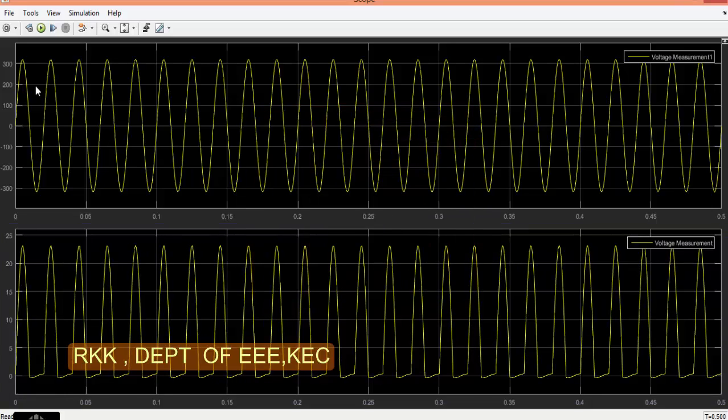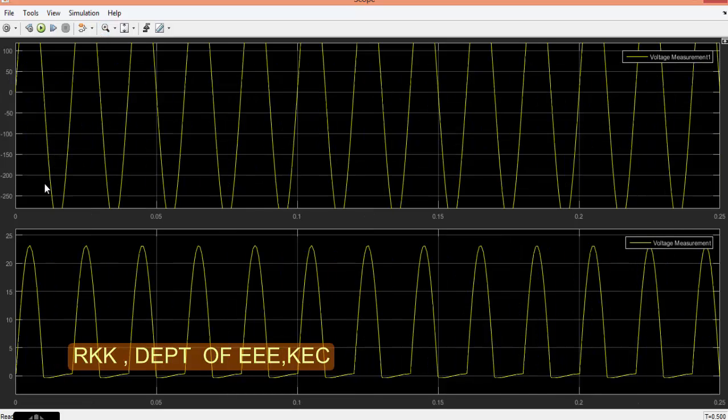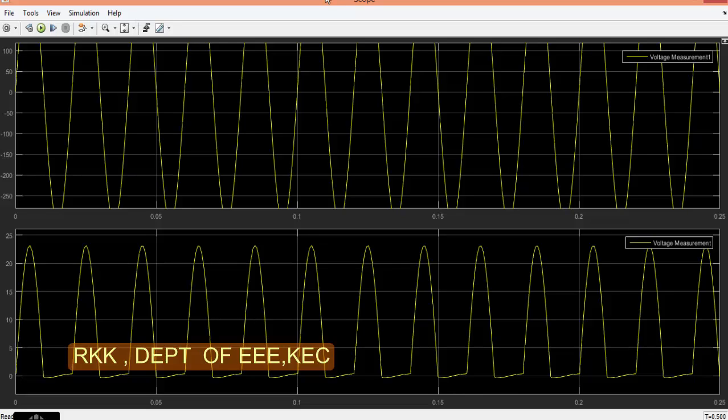Now this is our input waveform and this is our output waveform. And again you can see that in the output we are having only the positive cycle and we don't have the negative cycle. We don't have the negative waveform because the diode conducts only during positive cycle and it will not conduct during negative cycle.